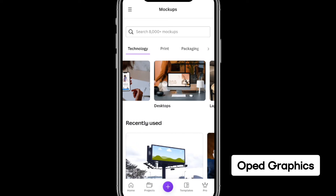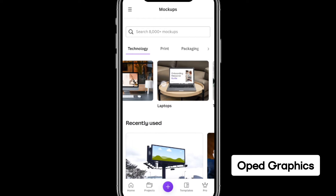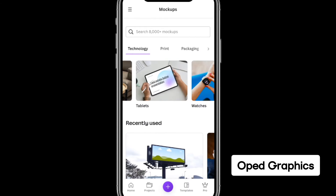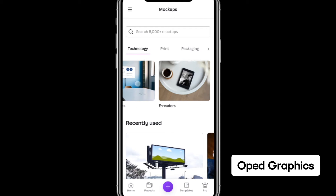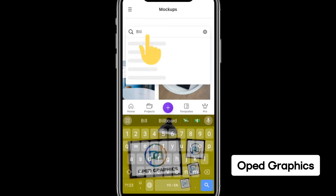You'll see smartphone mockup, desktop mockup, laptop mockup, tablet mockup, and so on. But if you keep scrolling, you can't find the one you're going to use.